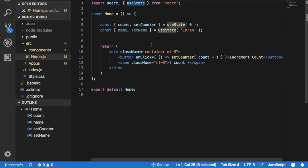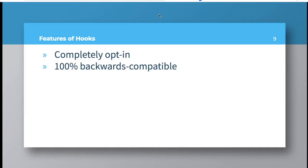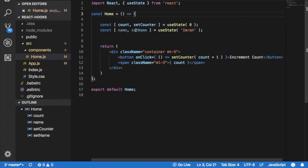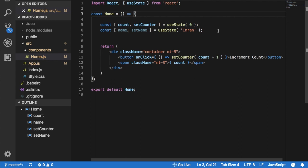You can split one component into smaller functions based on what pieces are related, which means that because hooks allow you to keep things simple, you can actually go ahead and break your components into smaller chunks compared to classes wherein you had componentDidMount, componentDidUpdate, you had all sort of logic scattered all over. It was difficult to break those components into smaller pieces. But here, since the functional component is pretty much neat and clean and it is simple, you can break your components into multiple functional components.